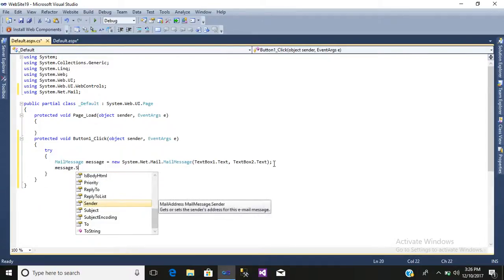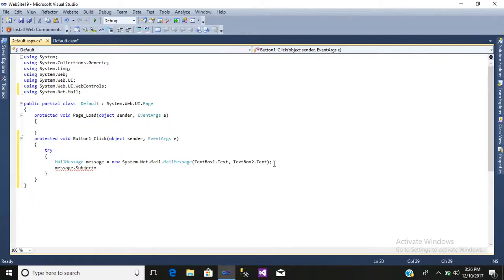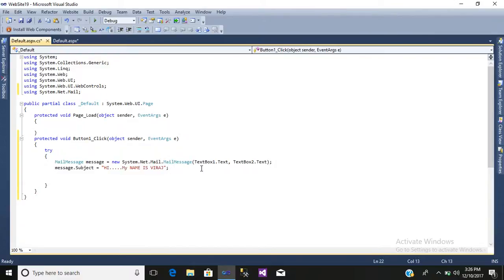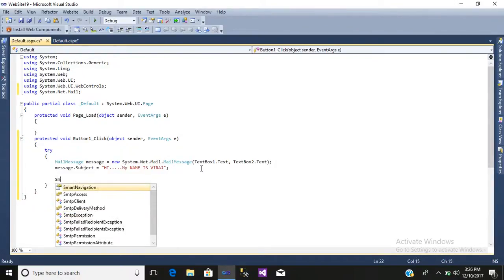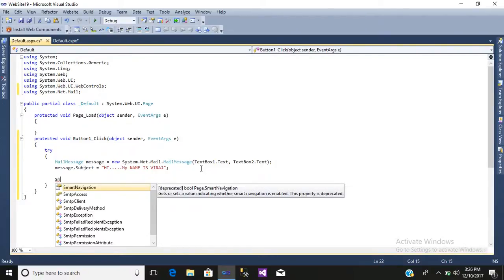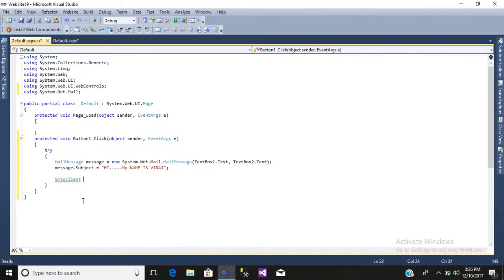Then we will set the subject: message.Subject = "Hey, my name is Viraj"; — just some sample text for the subject line.